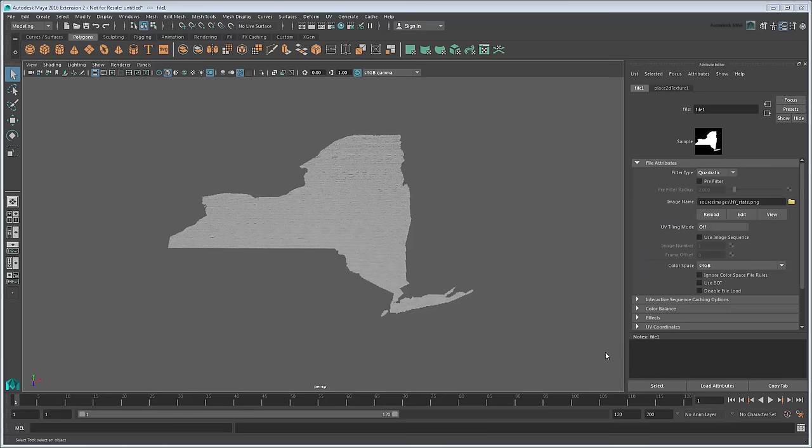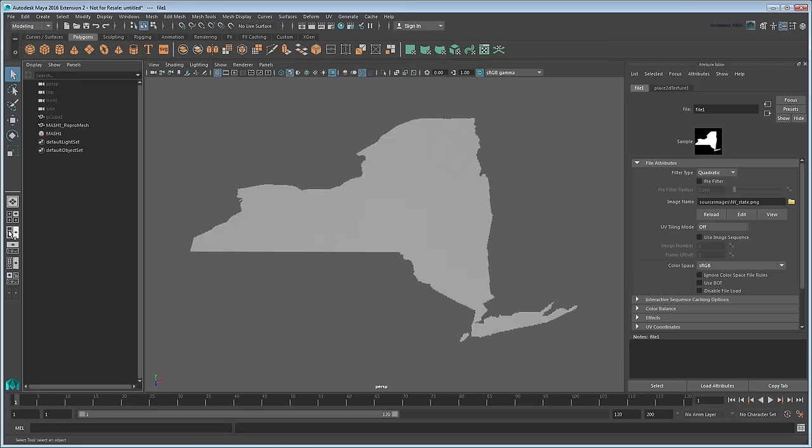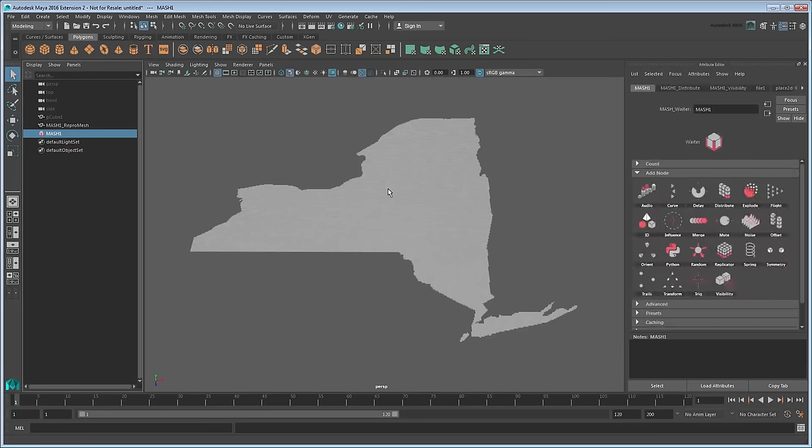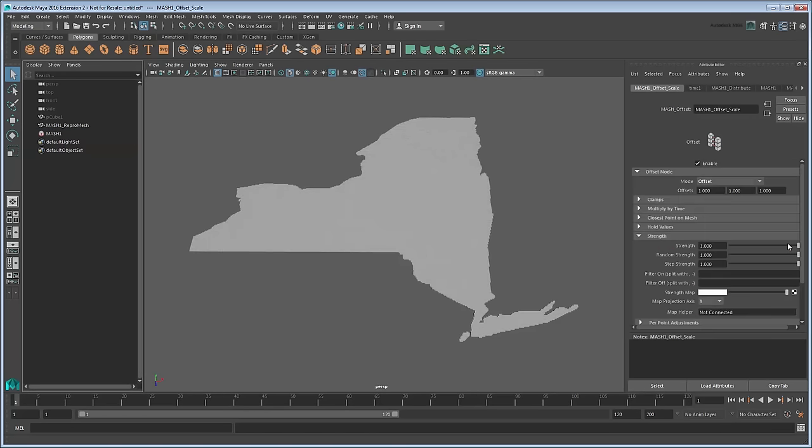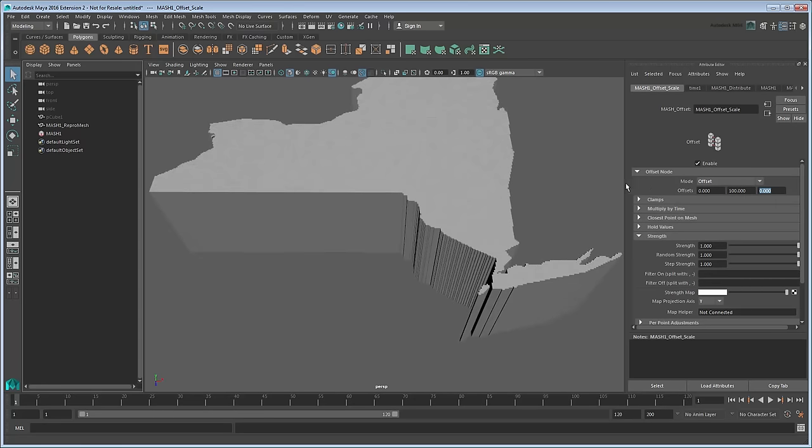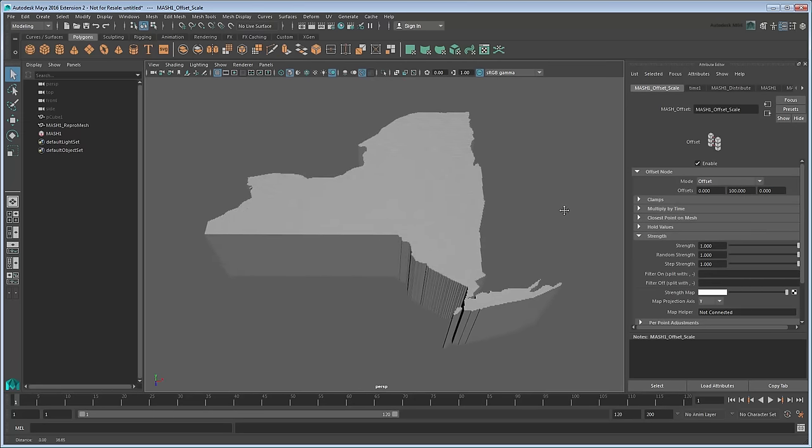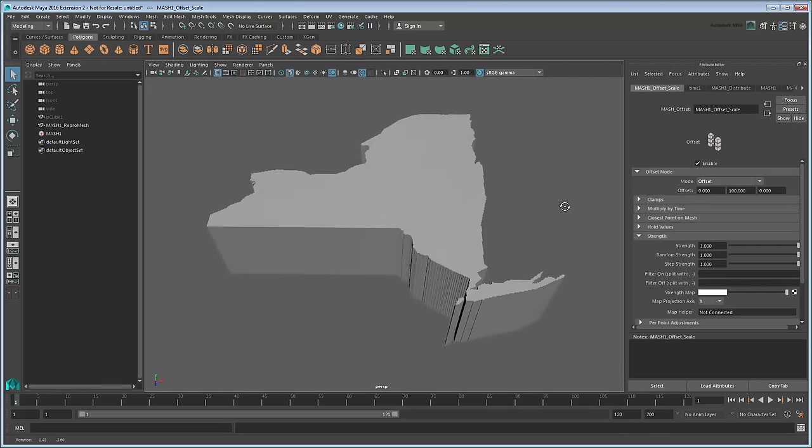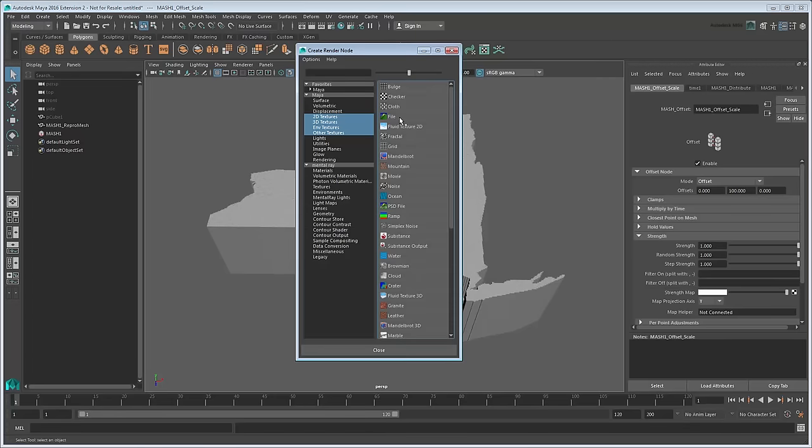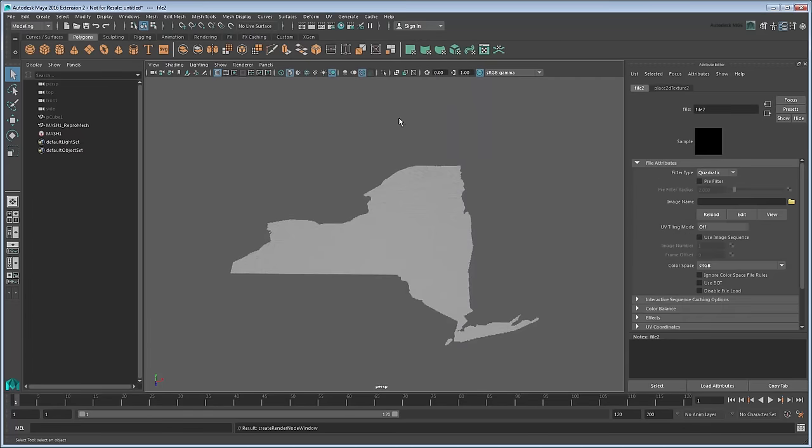Now that we have our base shape, we can start scaling the cubes based on our demographic data. Since we're performing a scale operation, you can add an Offset node to the Scale attribute. Set the Offset to 0, 100, 0. This scales all the cubes equally at first. In order to get them to scale variably, we can just use the exact same method we did for the visibility. Assign a Strength Map and use the annual income image to drive it.